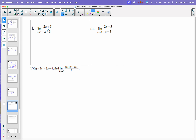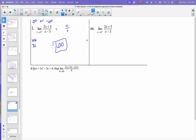On letter L, we are looking at a one-sided limit. If you plug in 3, you are going to get a non-zero over zero. So we know we are looking at either infinity or negative infinity. I would use 3.1 — something a little bigger than 3 — since I'm approaching from the right. The numerator is going to be positive and the denominator is going to be positive. So my answer is positive infinity. Then on letter M, it's the same function but we're approaching 3 from the left, so I'll use 2.9. It's positive on top and negative on the bottom. So my limit is negative infinity.